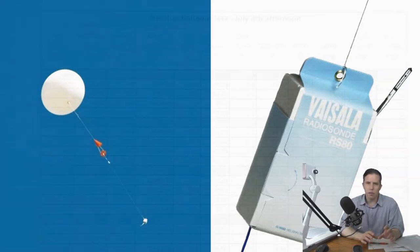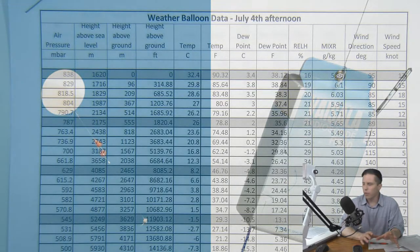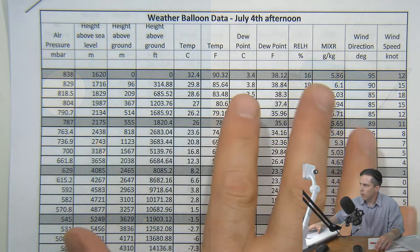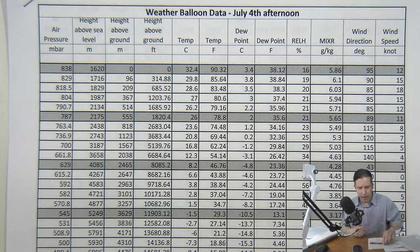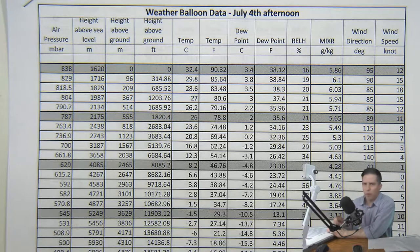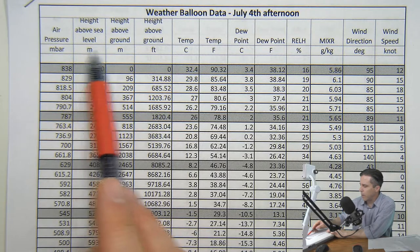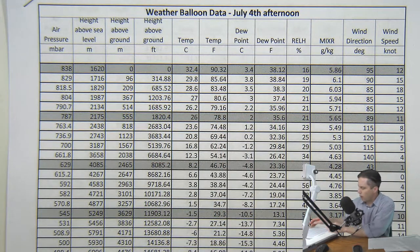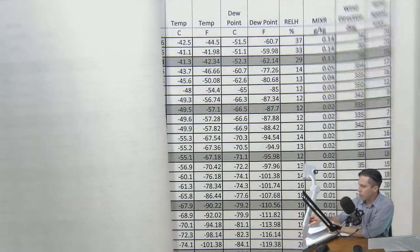If you've stumbled upon this from somewhere else on the internet, all the materials for this are on my website at melstrong.org. One of the things you're going to need is the data for students to plot. What we're looking at here is the data from the weather balloon organized into different columns: height, temperature, humidity, and wind. There are three pages of numbers, and all of them come from the weather balloon.